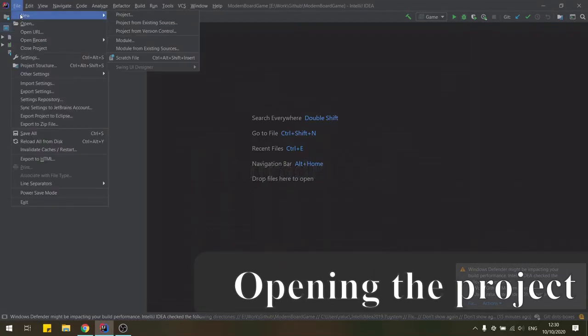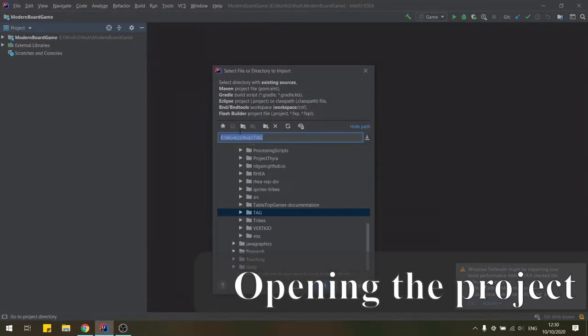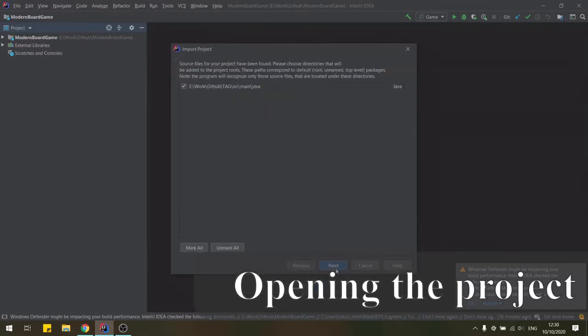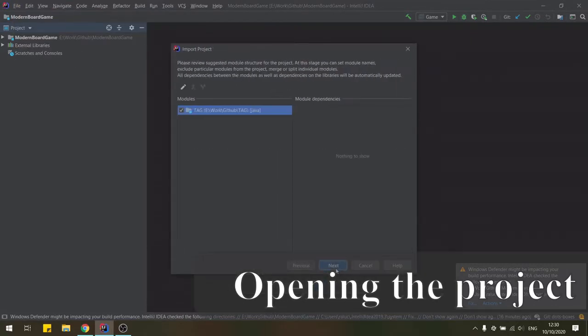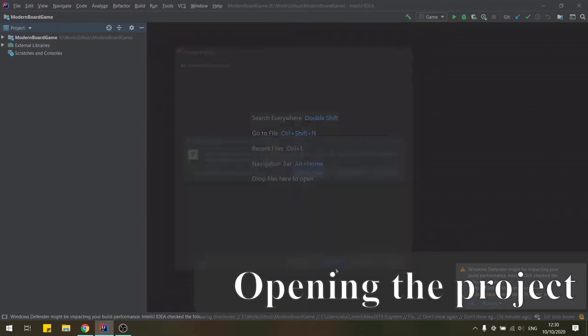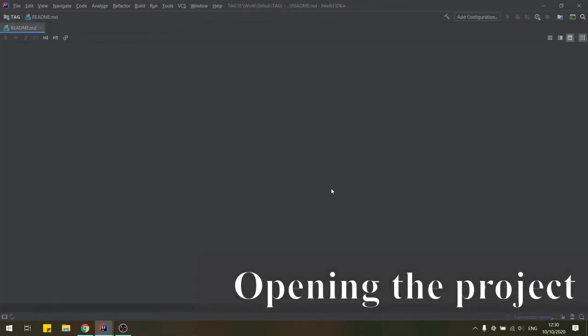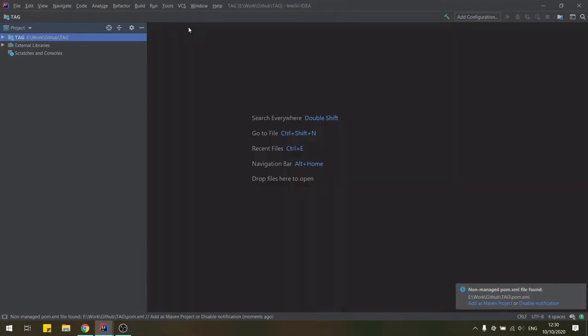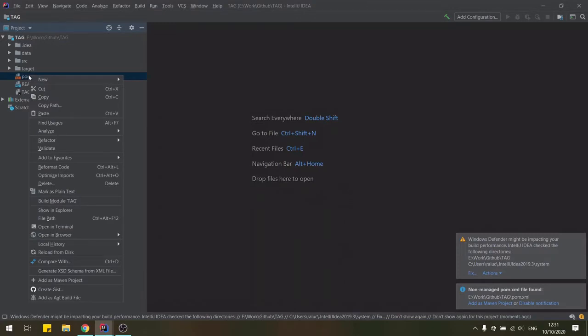First thing first, we need to set up the project. You'll need to download the code from GitHub if you haven't already done so and open it in your IDE of choice. I'm using IntelliJ here. It's important to note that this is a Maven project, so make sure it is all set up appropriately.